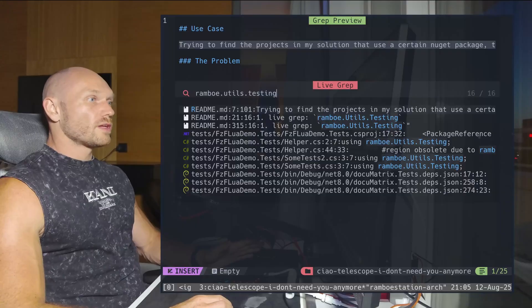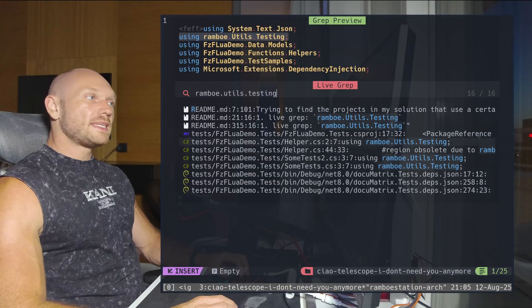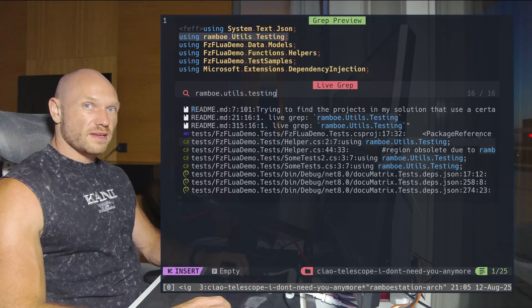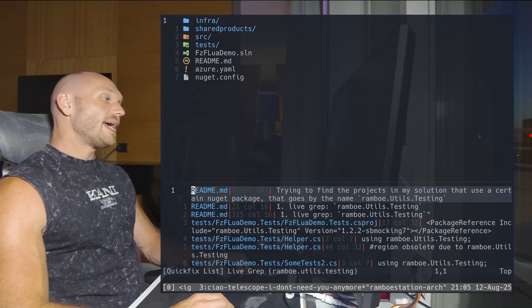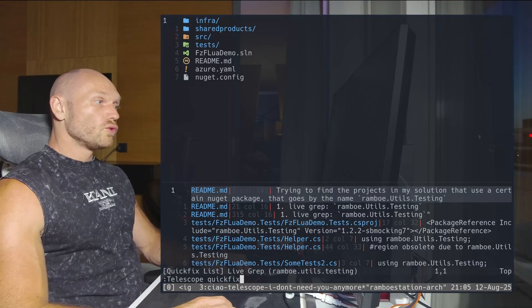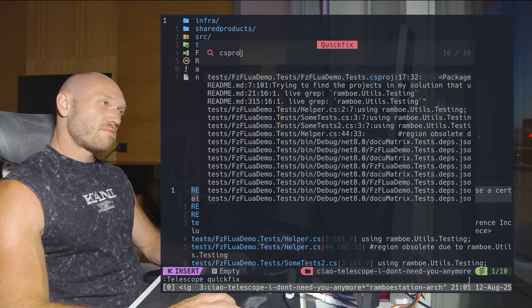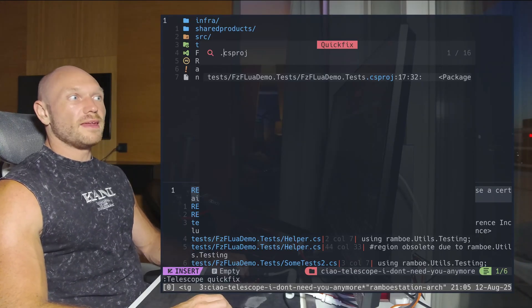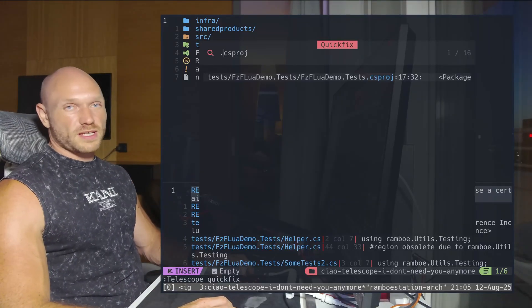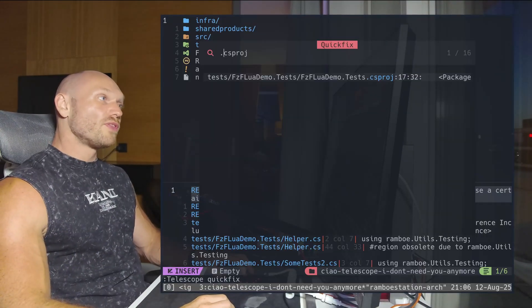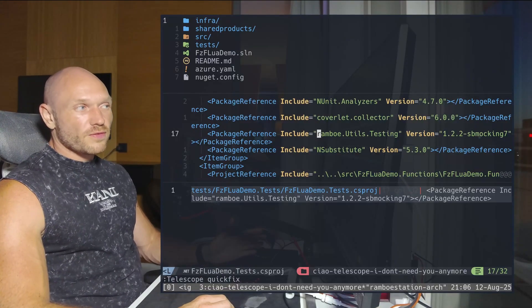I only want csproj files, but I get 16 results that somehow contain the string 'Rambo.Utils'. To get only the csproj results, I'd put them into the quick fix window with Ctrl-Q, then use Telescope quick fix to sort again through the results, filtering for the .csproj extension. That gives me the final results I actually wanted, but it's kind of cumbersome.